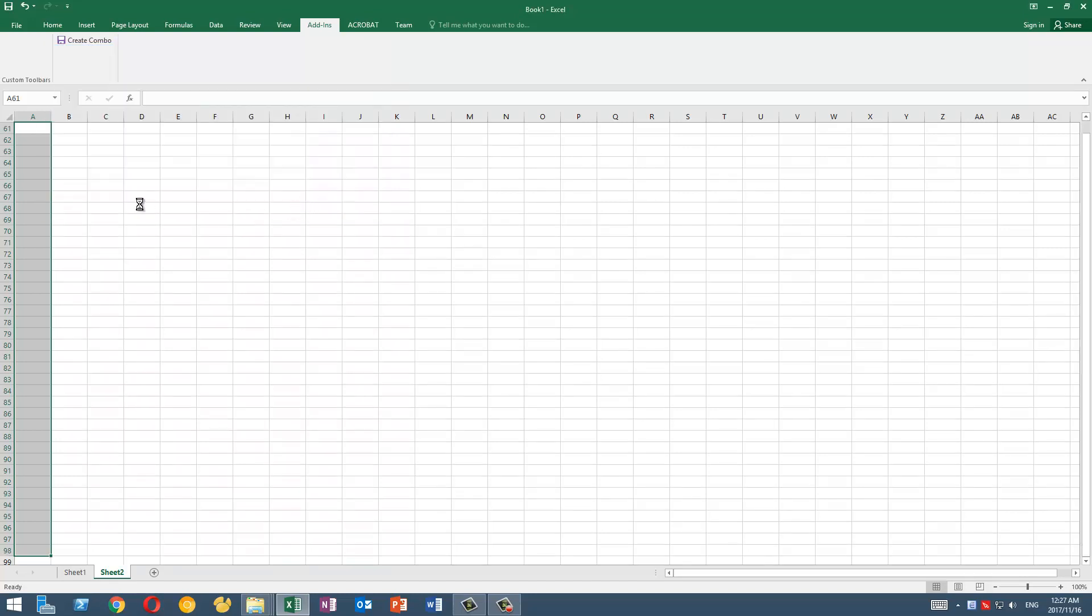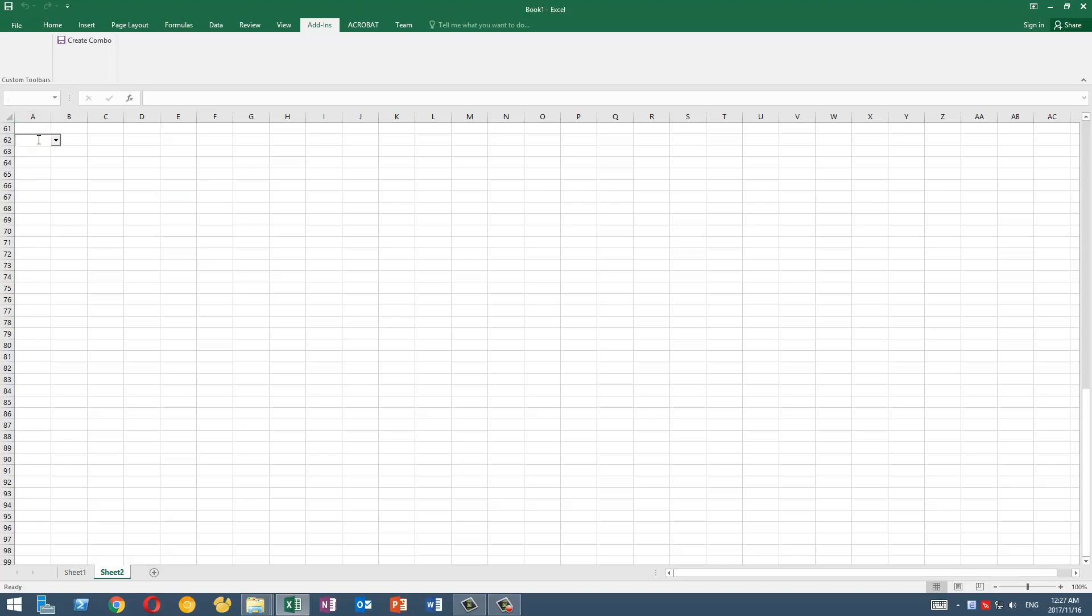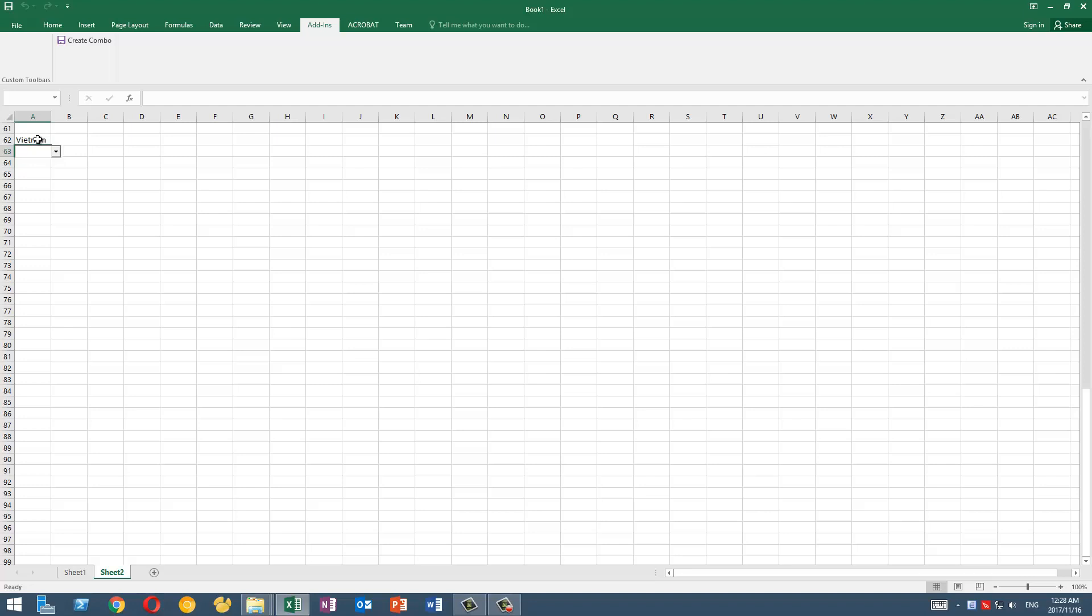Now if I click on these cells, you'll see a combo box up here. For example, this one, and I will start typing—for example I start typing V-I and you can see that Vietnam appears on the list. I press the down arrow to select the only option here and Enter, and as you can see the cursor automatically goes to the next cell down below.